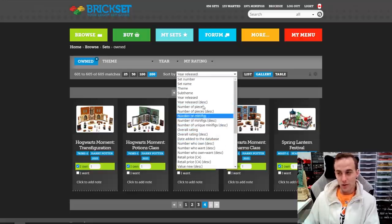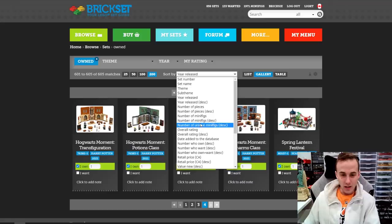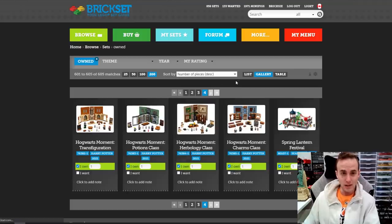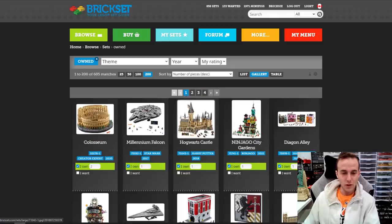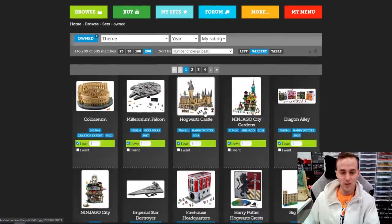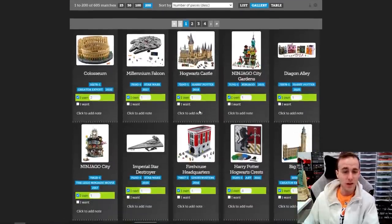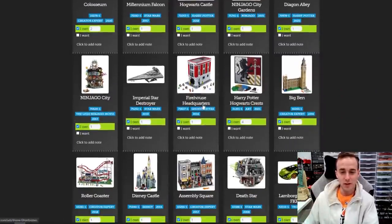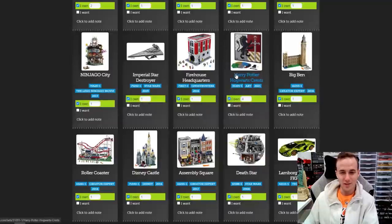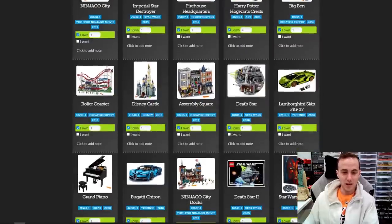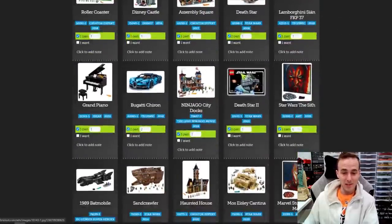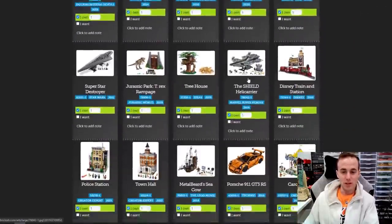As you can see, these are all the different categories in which we can sort this. For fun, let's sort it by number of pieces descending and refresh the page. There you go — you can see the largest sets in the collection: Coliseum, Millennium Falcon, Hogwarts Castle, Ninjago City Gardens, Diagon Alley, Ninjago City, Imperial Star Destroyer, Firehouse, the Hogwarts Crest Art, Big Ben, Roller Coaster, Disney Castle, Assembly Square, Death Star, Lamborghini, and so on. So you can sort them in so many different ways.